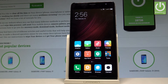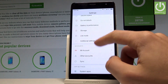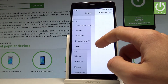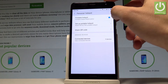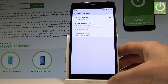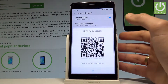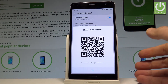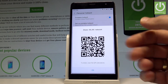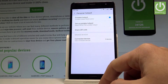Now let me show you how to share Wi-Fi using a QR code. Open Settings and choose Personal Hotspot. Enable the portable hotspot using the switcher, then select 'Share QR Code' — your friends can scan this QR code to connect to your Wi-Fi.